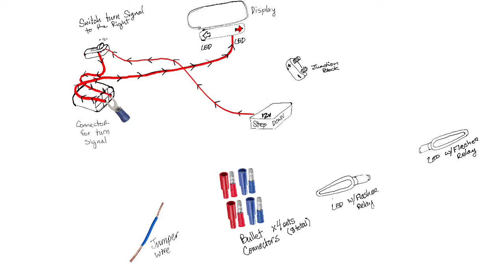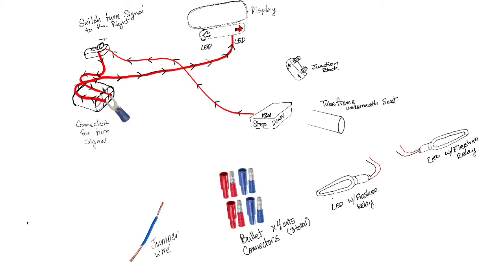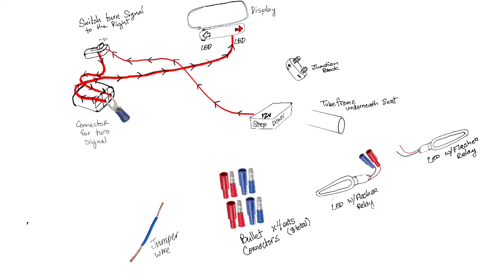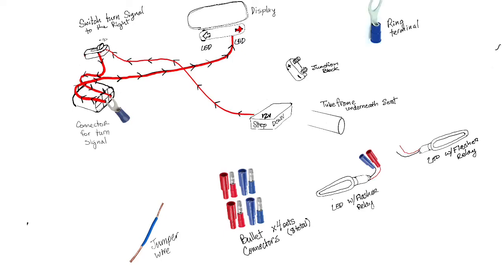We're ready to wire now. Your turn signal lights have negative and positive wires, we're going to be hooking up bullet connectors to those. Your tube frame which runs underneath your seat is what Onyx uses to run the wiring to the tail light and brake light, we're going to be mimicking that. You're going to want to attach your bullet connectors, two on each side.